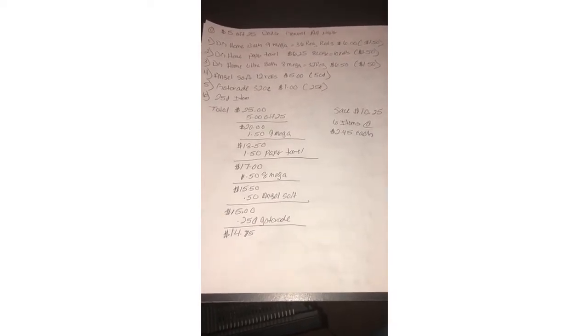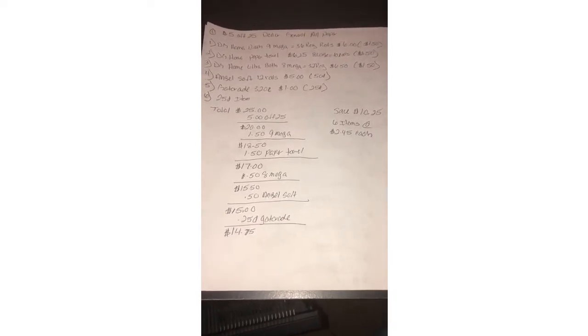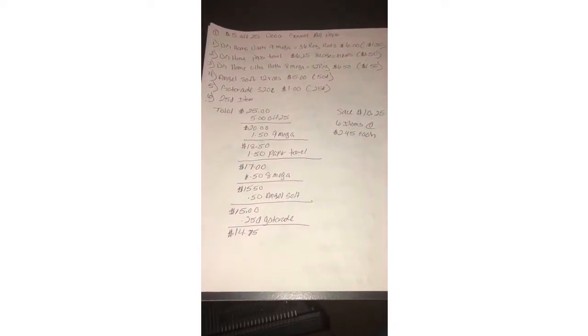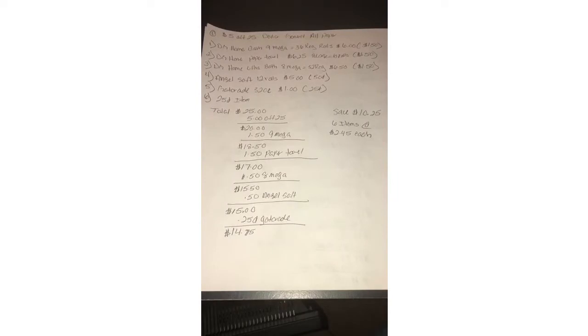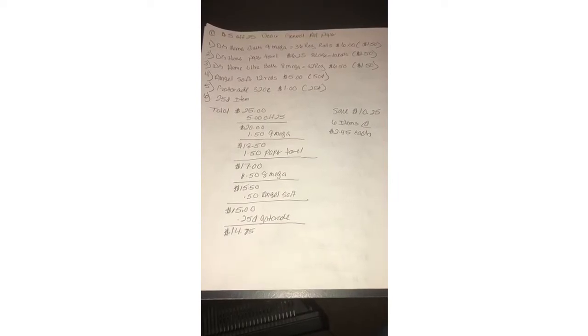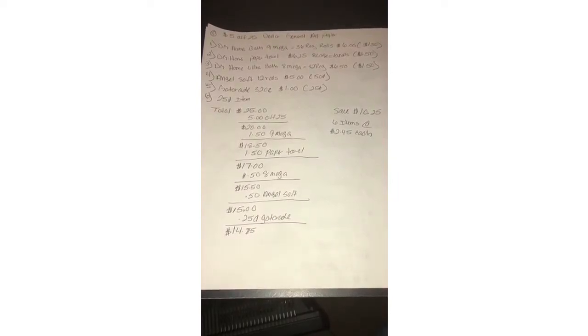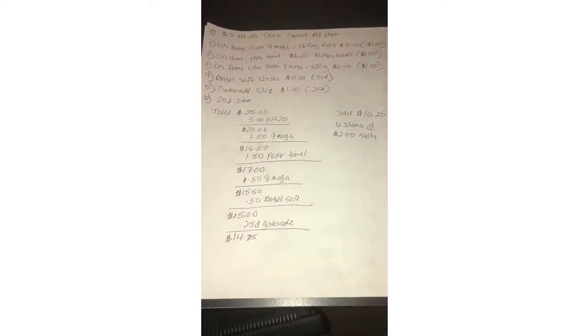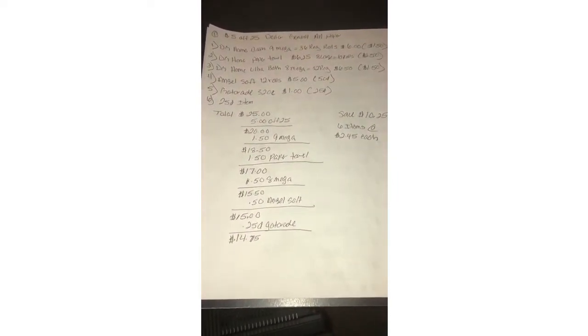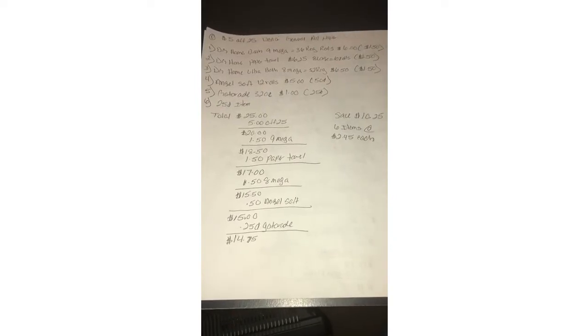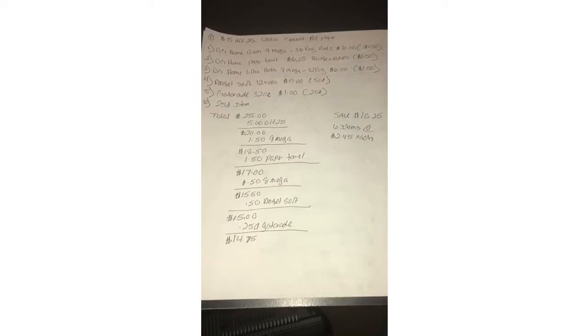What's up YouTube, Mr. Coupon is here with five scenarios for Dollar General five off 25.